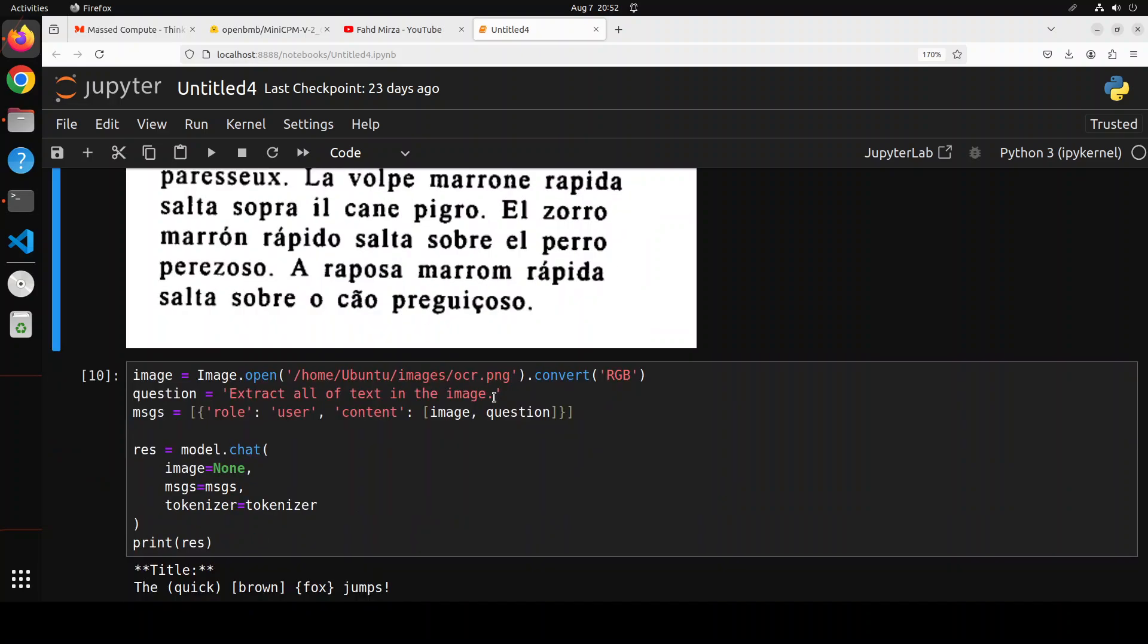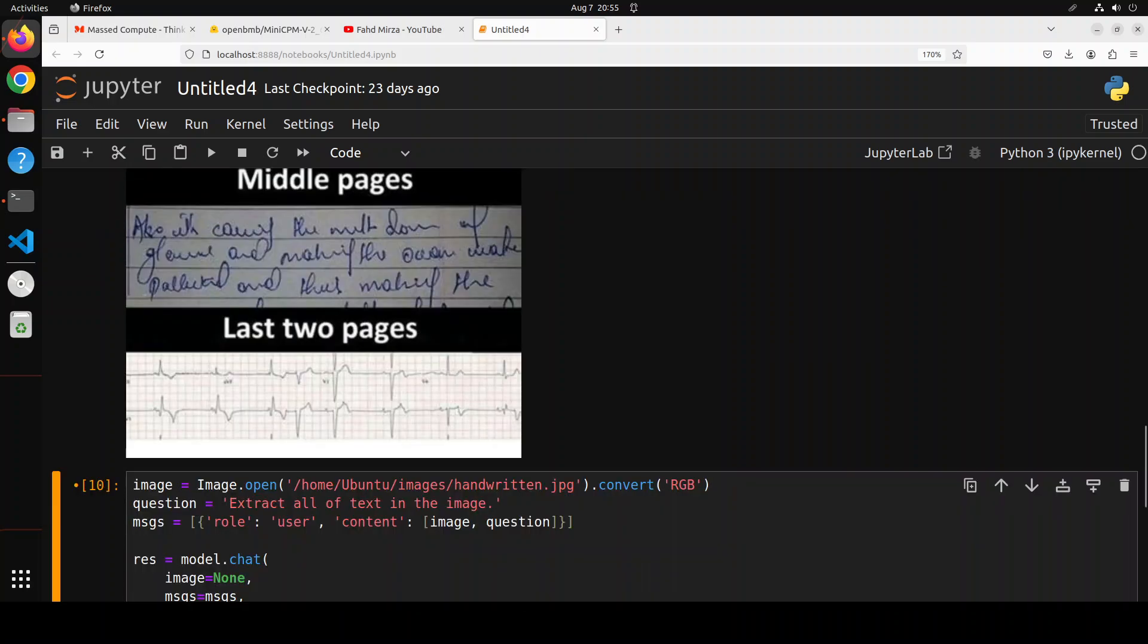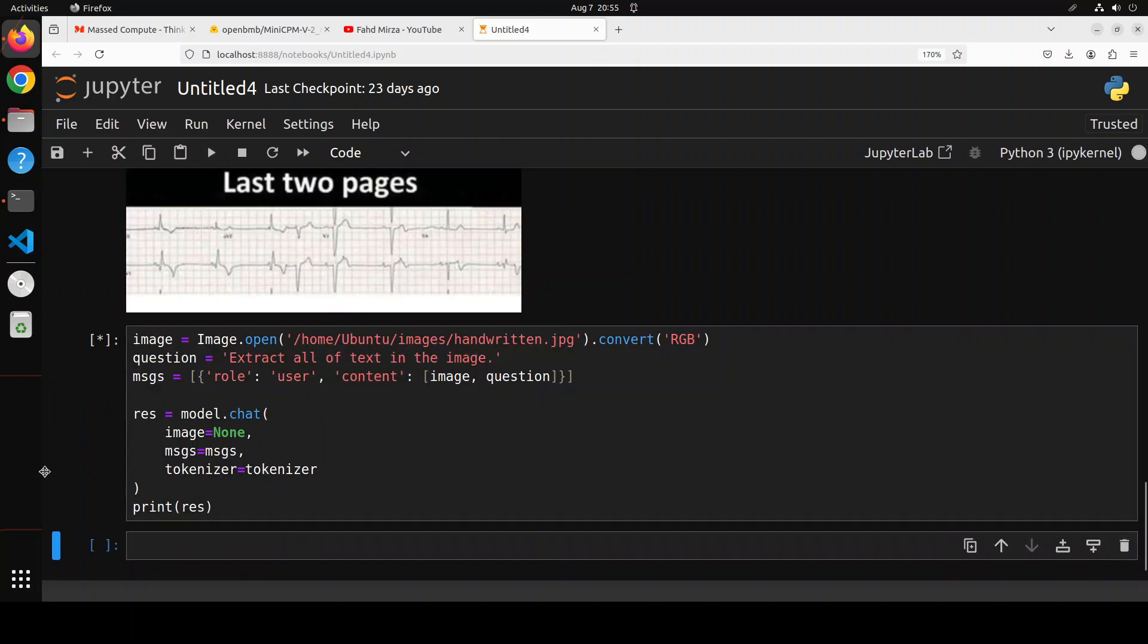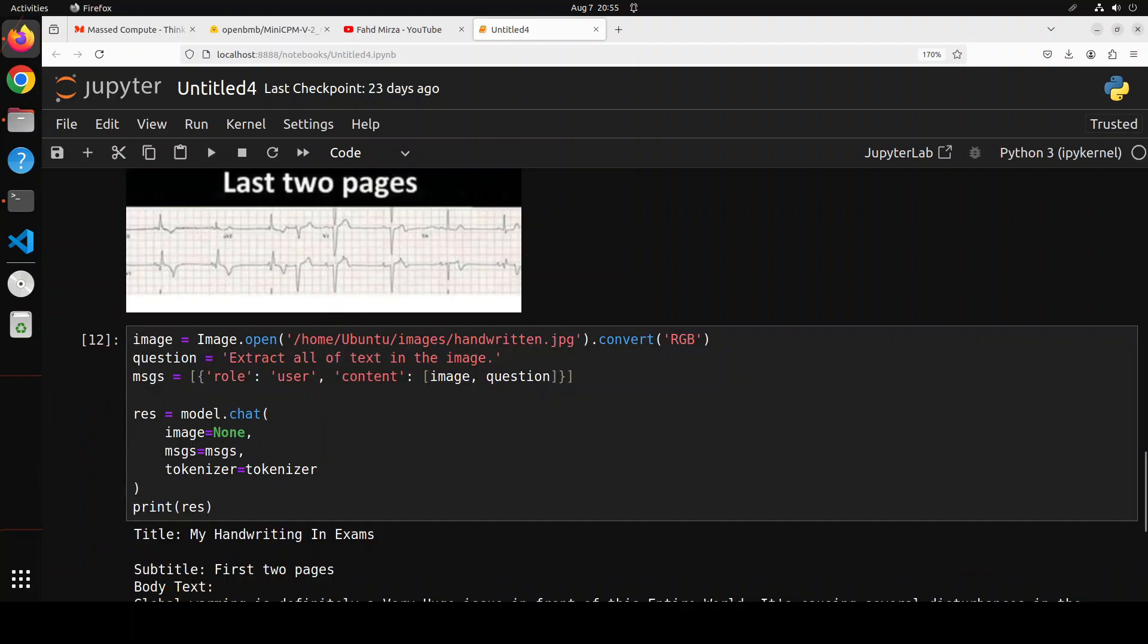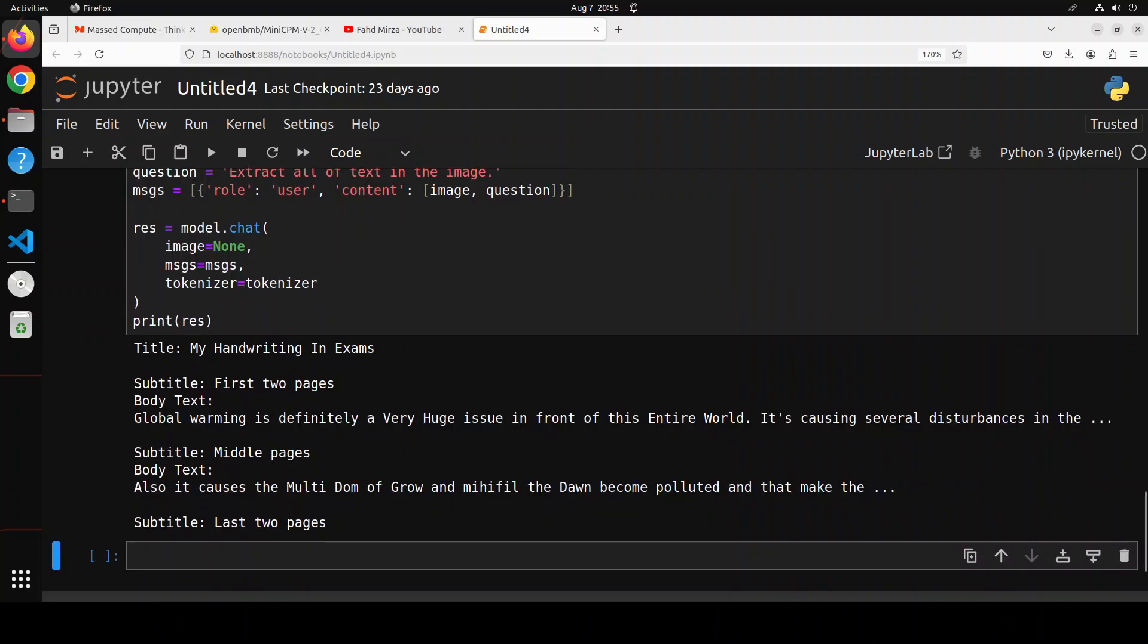In the next example now let's see if it can read handwritten text. So you can see that there is some handwritten, there is some printed. Let's see if it is able to do that. And I'm only extracting the text so let's run it and see what it does. There you go, very quick. So first two pages and then middle pages, last two pages.